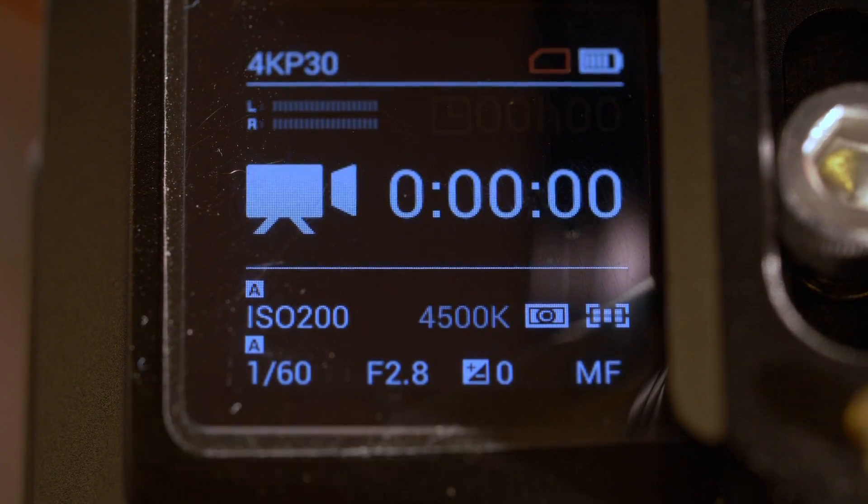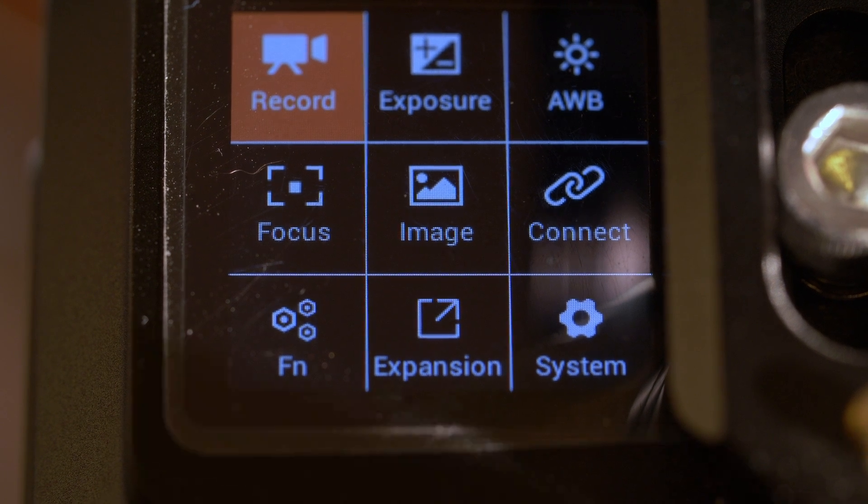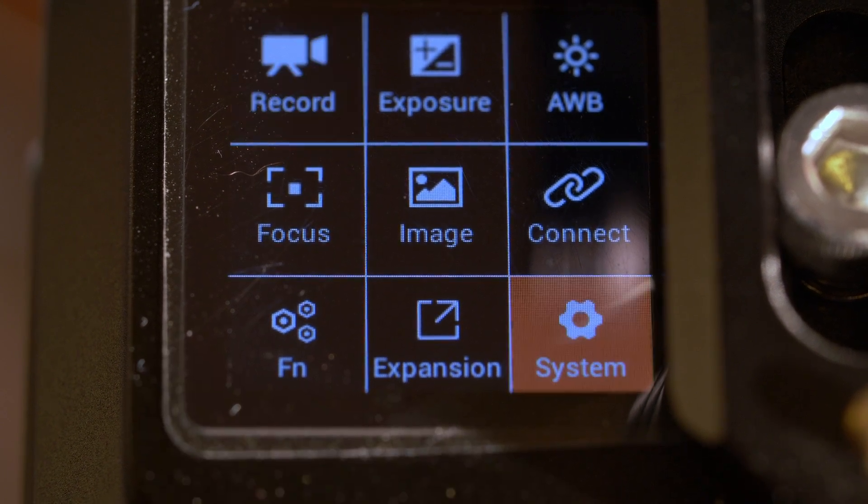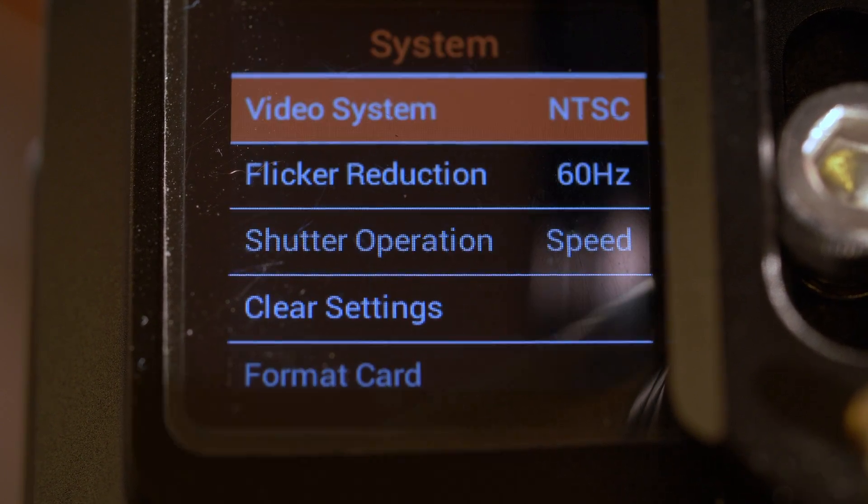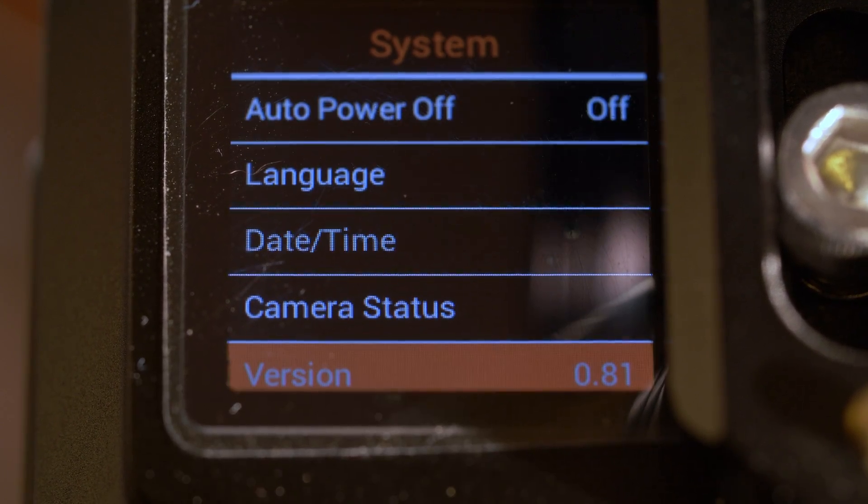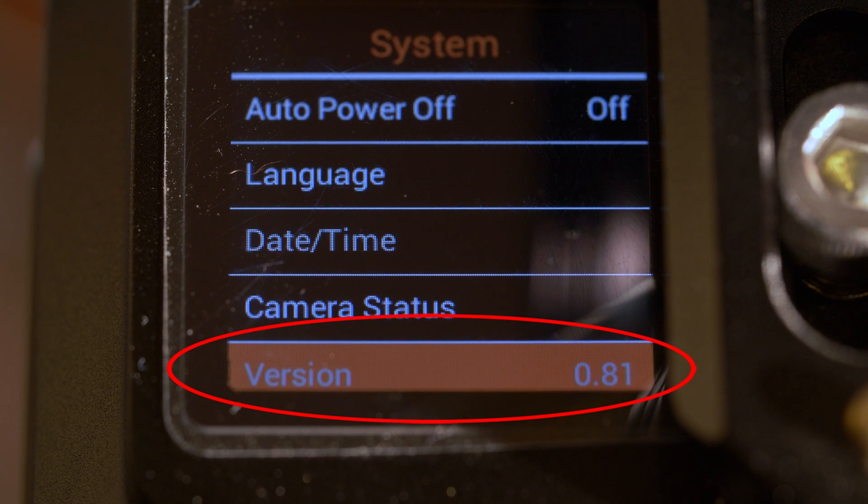And I'll go and check the menu, system, version 0.81.